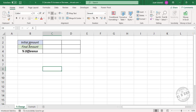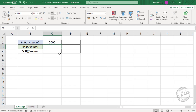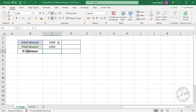Here is the first one. Suppose I have invested an amount of five thousand at the beginning of this year, and by the end of the year the amount has become six thousand three hundred. Then what is the percentage difference between these two amounts?